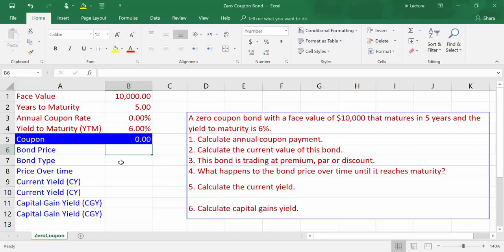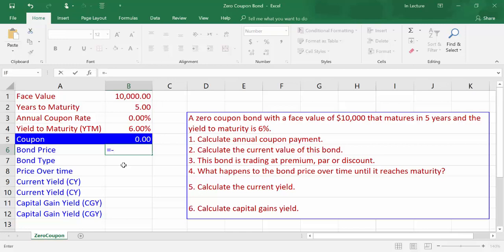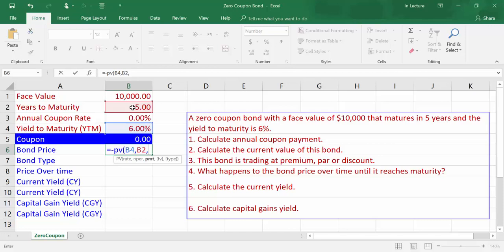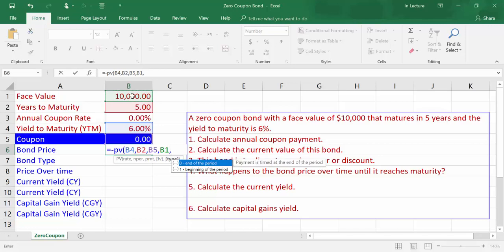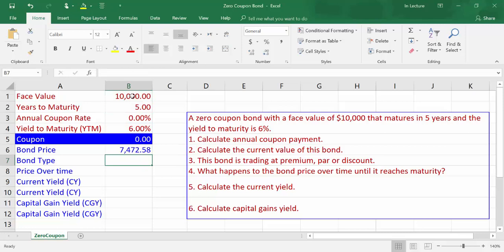The second part of the question is to calculate the current value of this bond. Bond price is the present value of all future cash flows of annual coupon payment and face value. There is a negative relationship between bond price, which is a cash outflow, and annual coupon payments and face value, which are a cash inflow. In cell B6, write equals negative PV(B4, B2, B5, B1) and press Enter. We will get the bond price of $7,472.58.